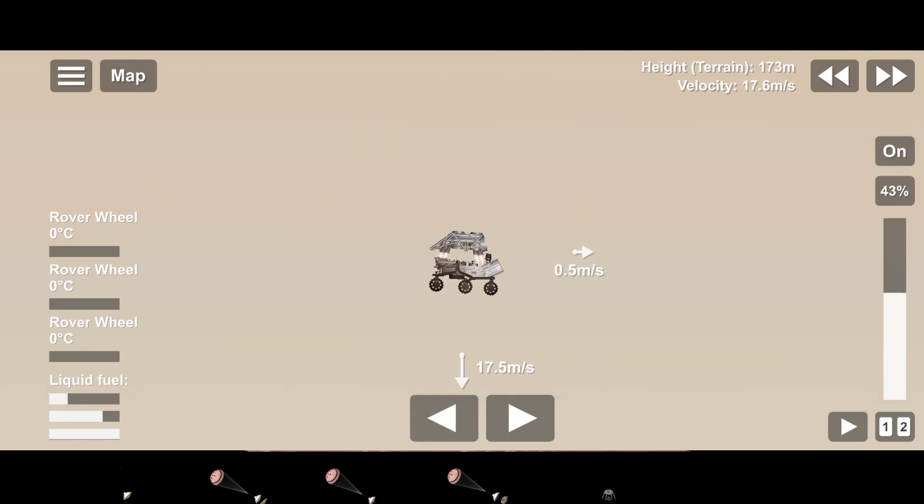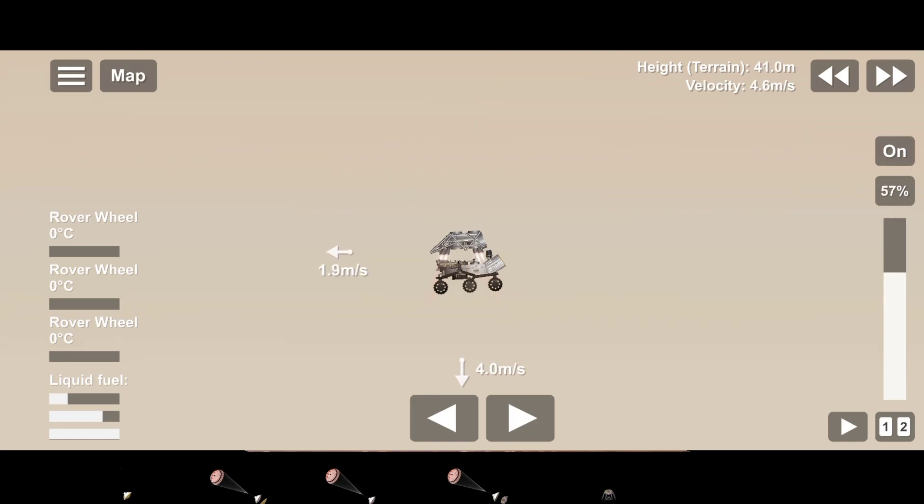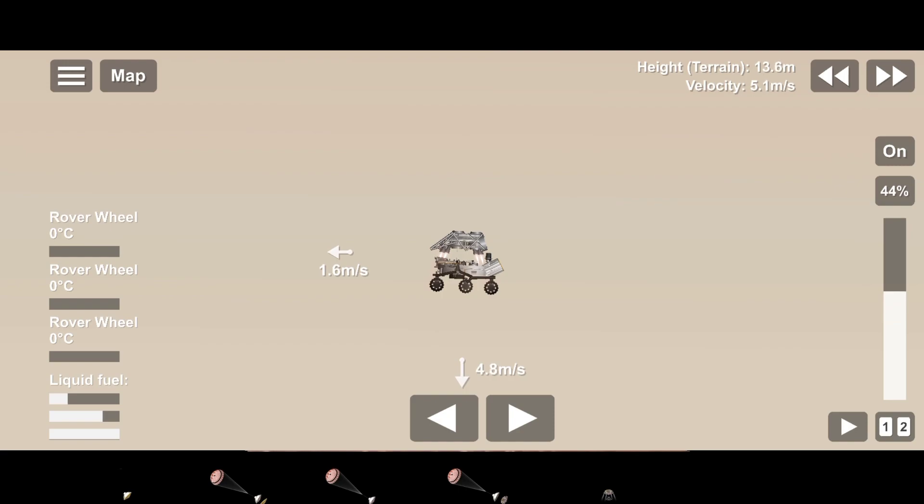We have completed our terrain relative navigation. Current speed is about 30 meters per second at an altitude of about 300 meters off the surface of Mars.